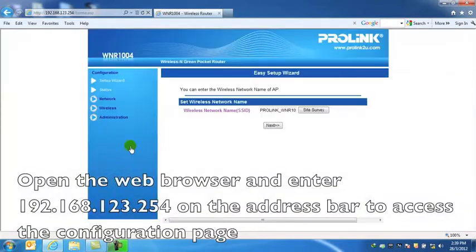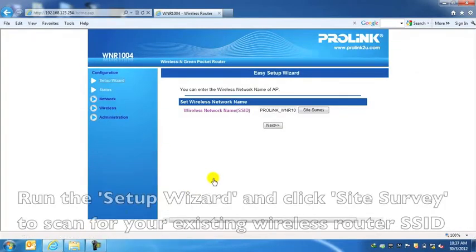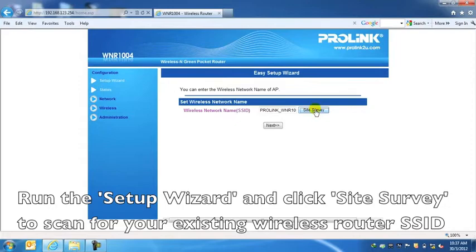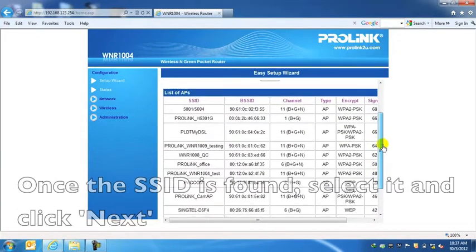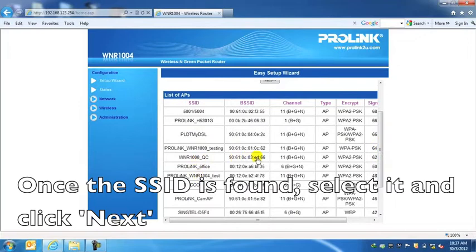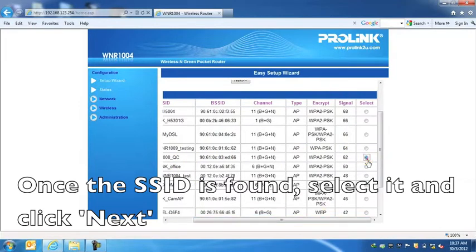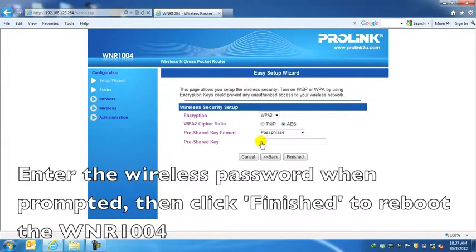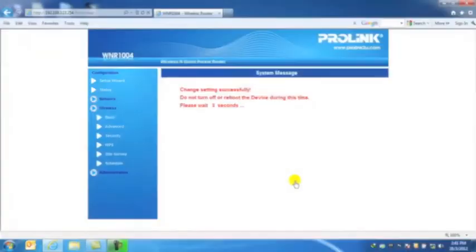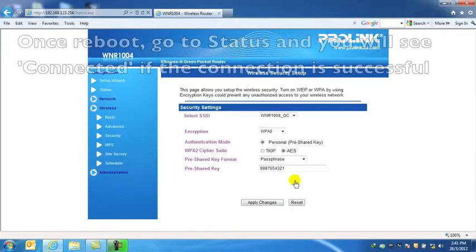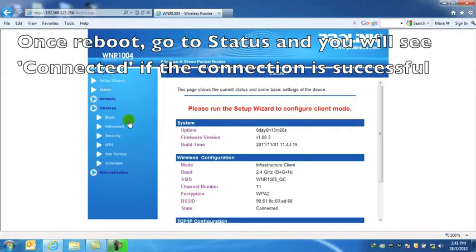To access the configuration page, run the setup wizard and click Site Survey to scan for your existing wireless router. Once the SSID is found, select it and click Next. Enter the wireless password when prompted, then click Finish to reboot. Once rebooted, go to Status and you will see Connected if the connection is successful.